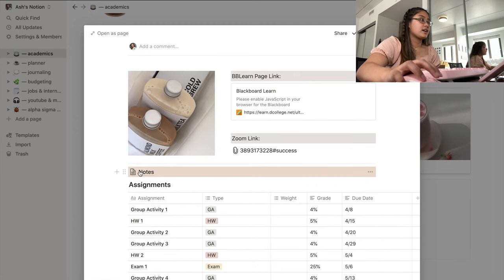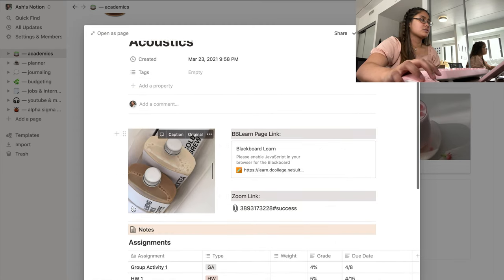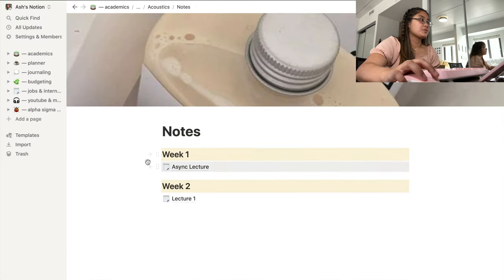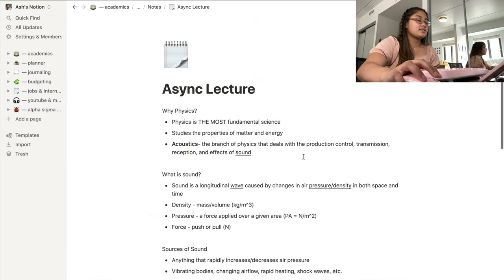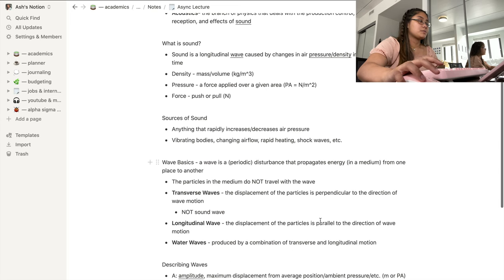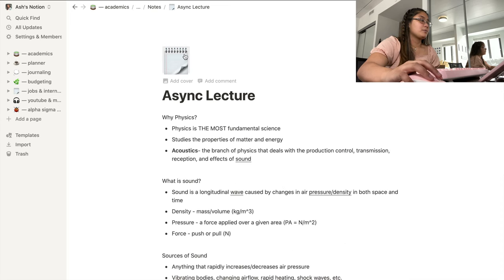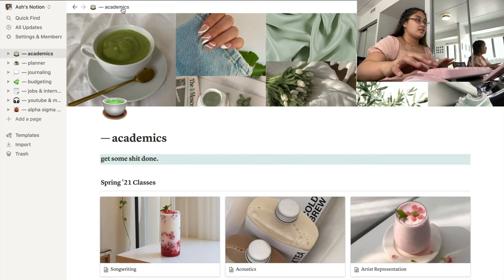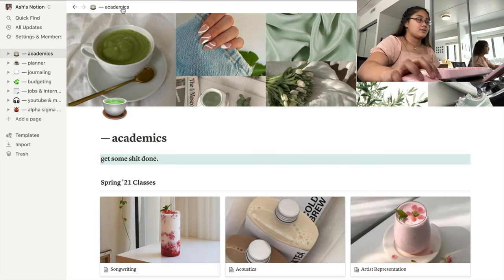For classes like acoustics I have a little sub-page for notes — whether it's an async or sync lecture, I'm always taking notes on these pages. I really like having it all in one place. Another cool thing is you can add a little icon at the top, which I think is cute. I do that for basically all of my classes — I'm taking five this term.